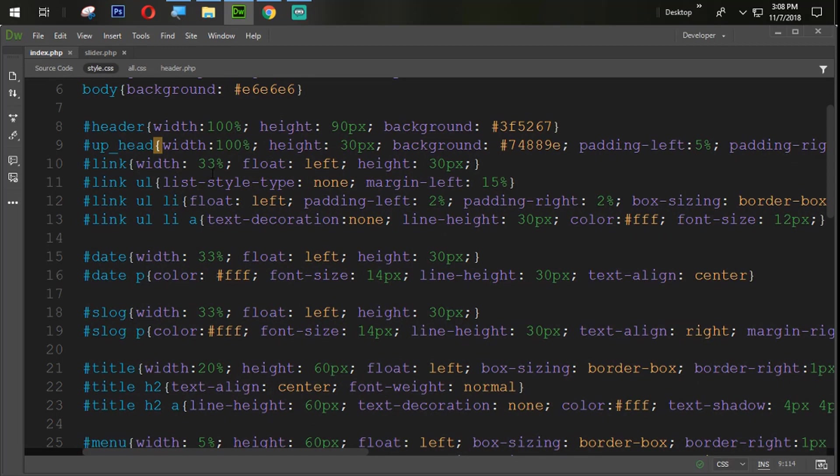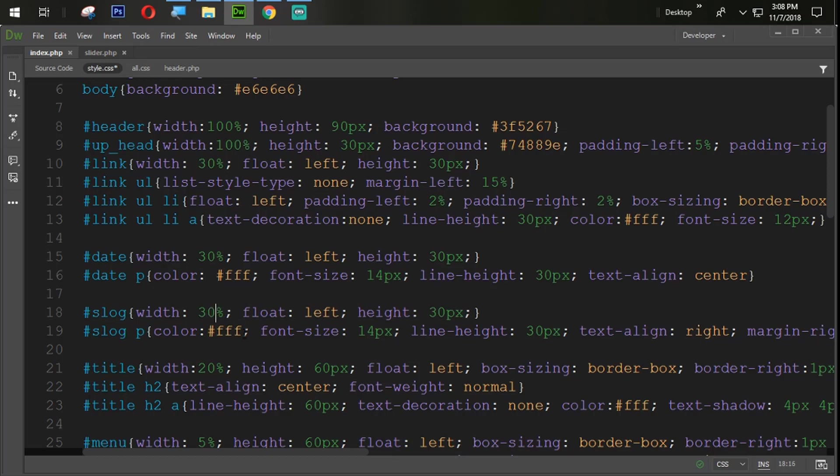Okay. So now what we are going to do here, just simply we will remove 33 with 30, 30, just because the 5 plus 5, 10 and 30, 30 and 30 and 30.